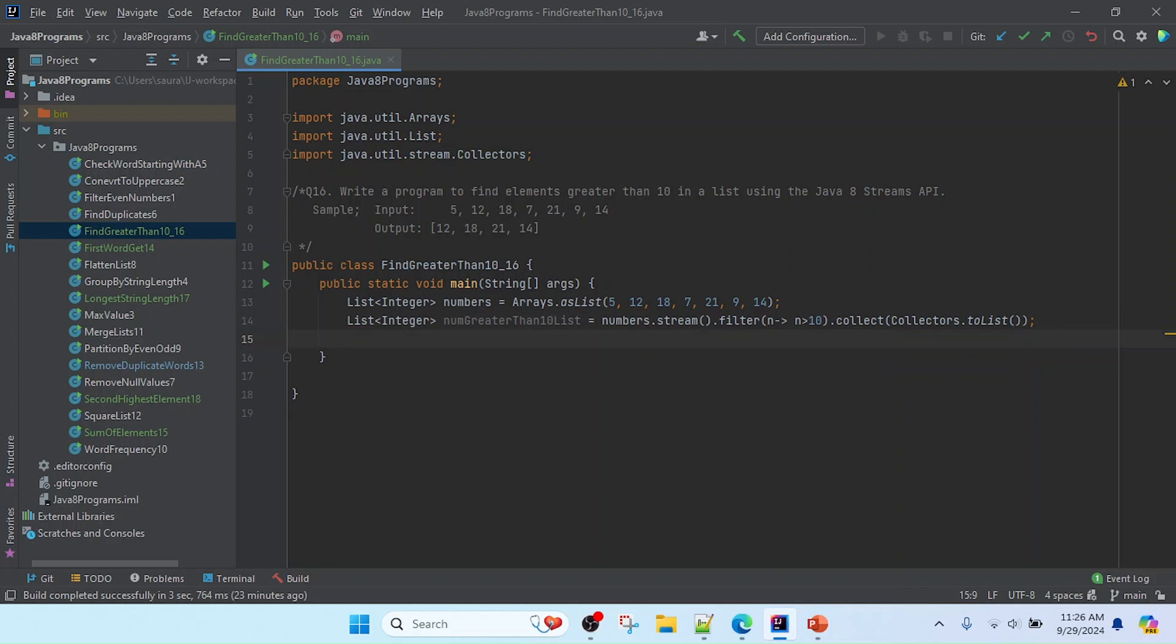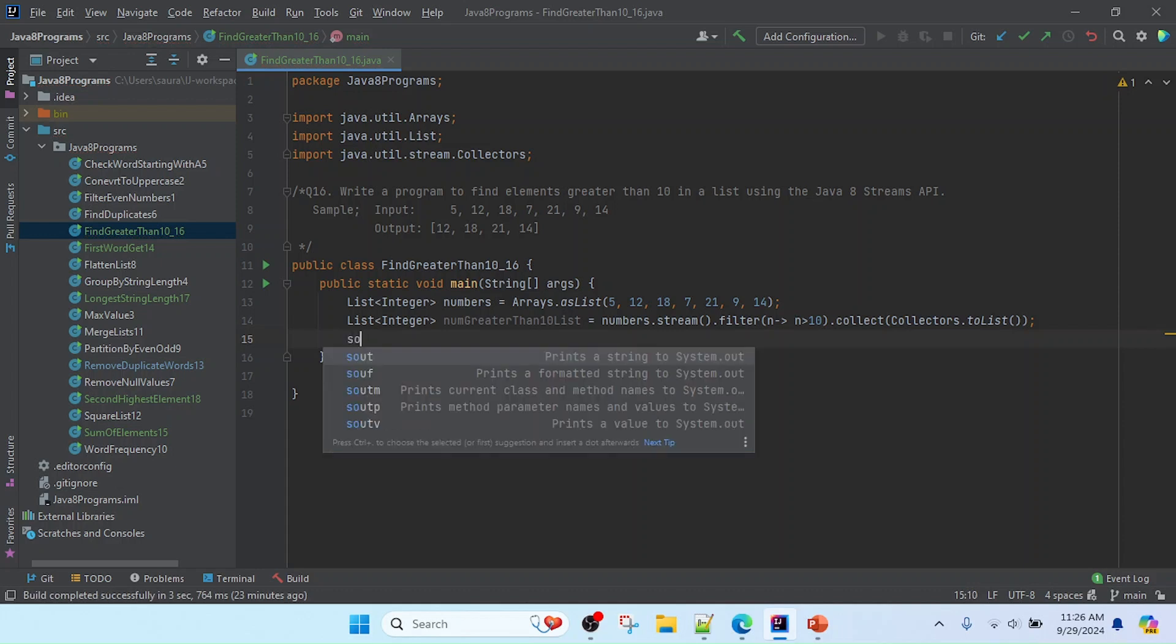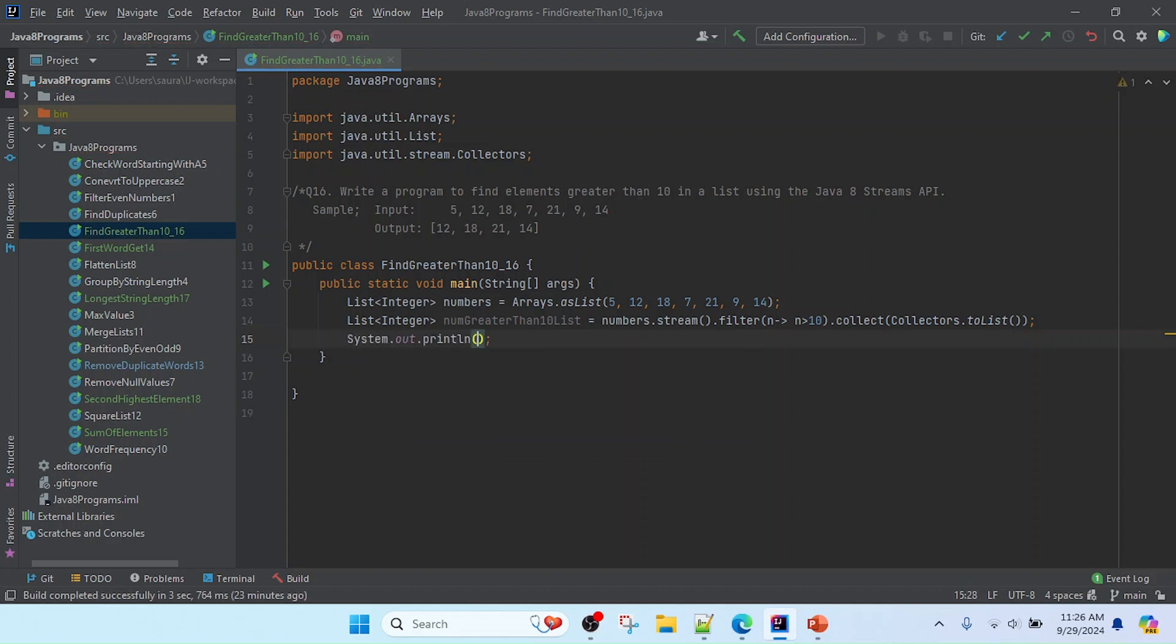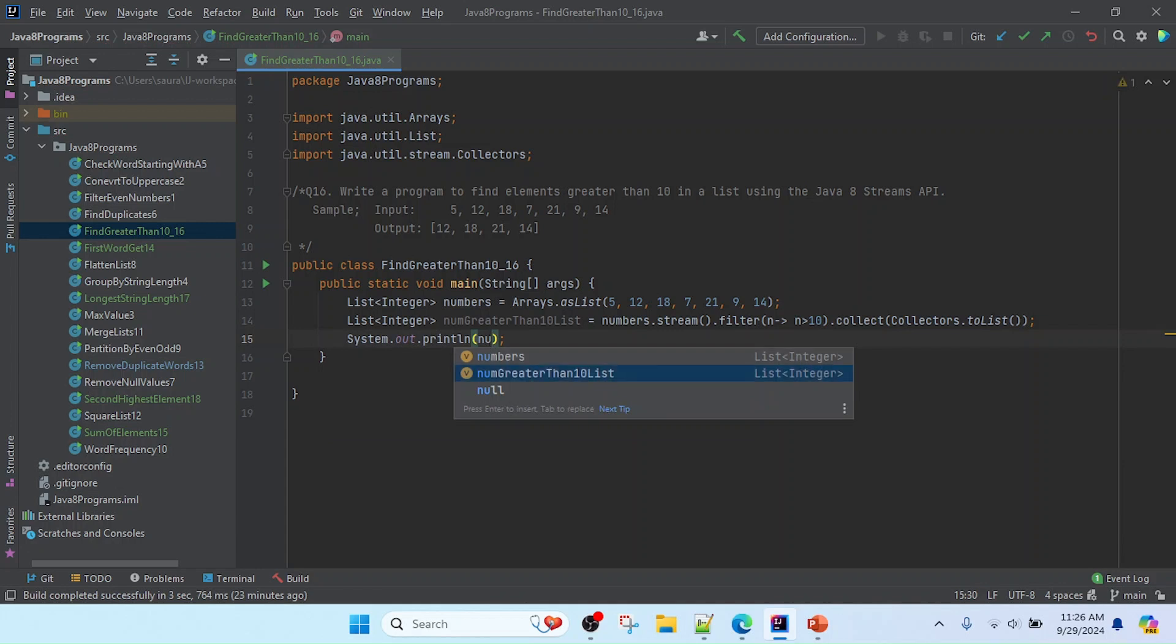Now I am going to print this list, so I will use System.out.println, and I will print here number greater than 10 list.